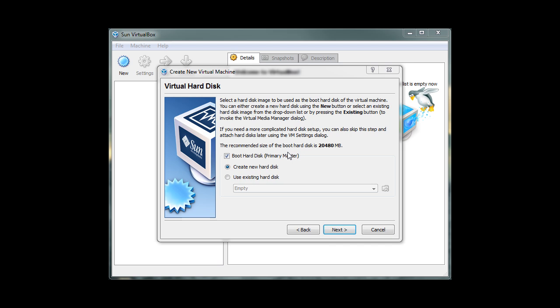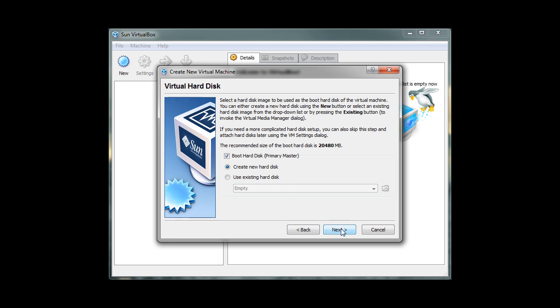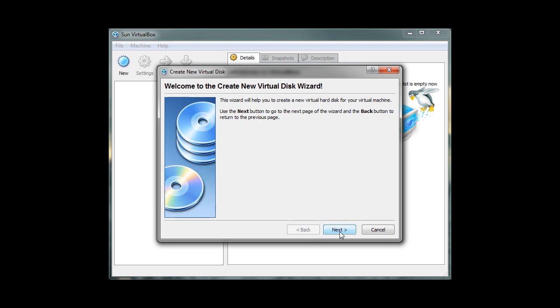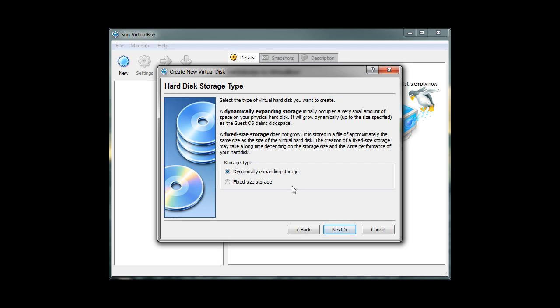This screen allows us to create space inside our hard drive to install the virtual machine. Make sure the boot hard disk option is checked, and then click on the create new hard disk option. Then click on Next. Click Next to continue.